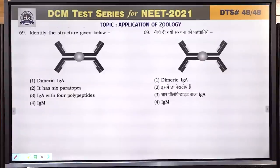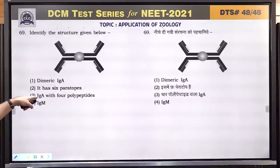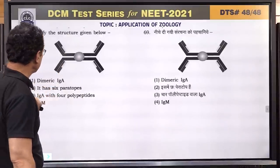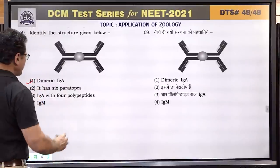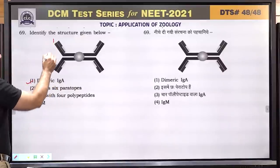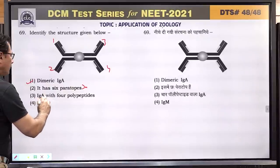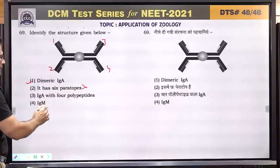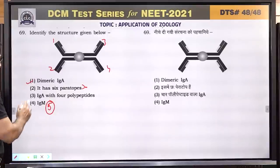Question number 69: this antibody is a dimer of IgA with 4 paratopes — 1, 2, 3, 4. IgM is a pentamer — 5 units joined together. This is dimeric IgA with 4 polypeptide chains. But wait — dimeric IgA has more than 4 polypeptides. IgM is pentameric. The answer is 1 — dimeric IgA.